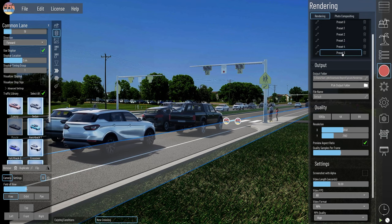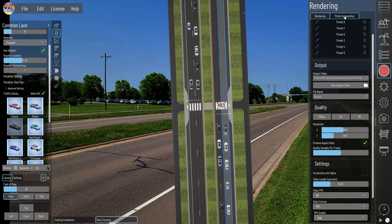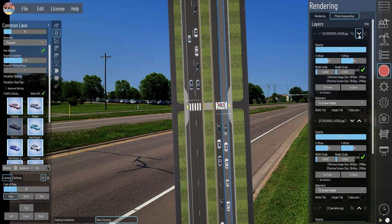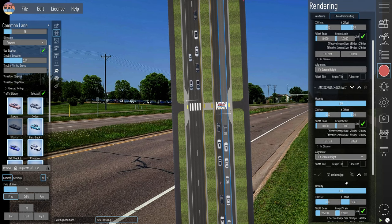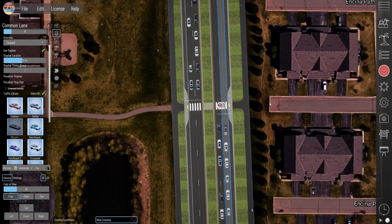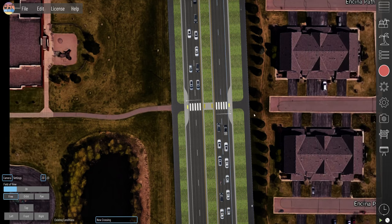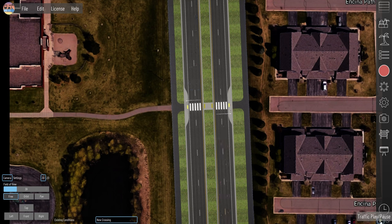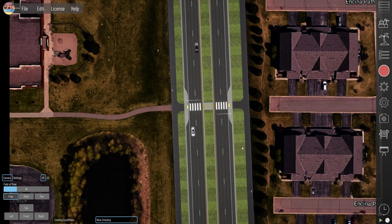Now let's switch back to the top view by going to preset five and then switching this one off and the aerial on. We still have these stop bars going, and if it gets too backed up and you want to reset it, you can just turn simulation on and off and then it's going to start from scratch.